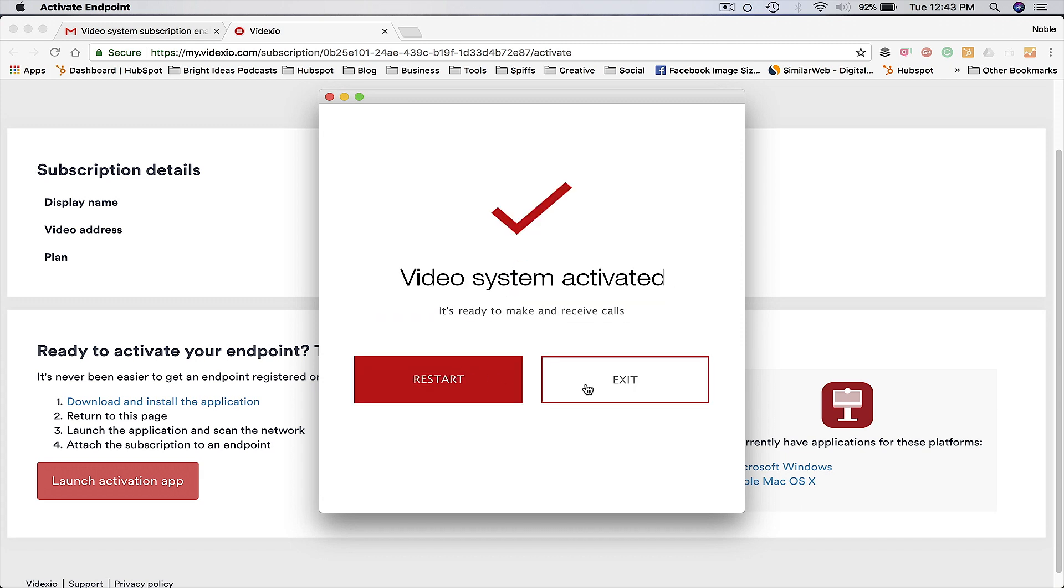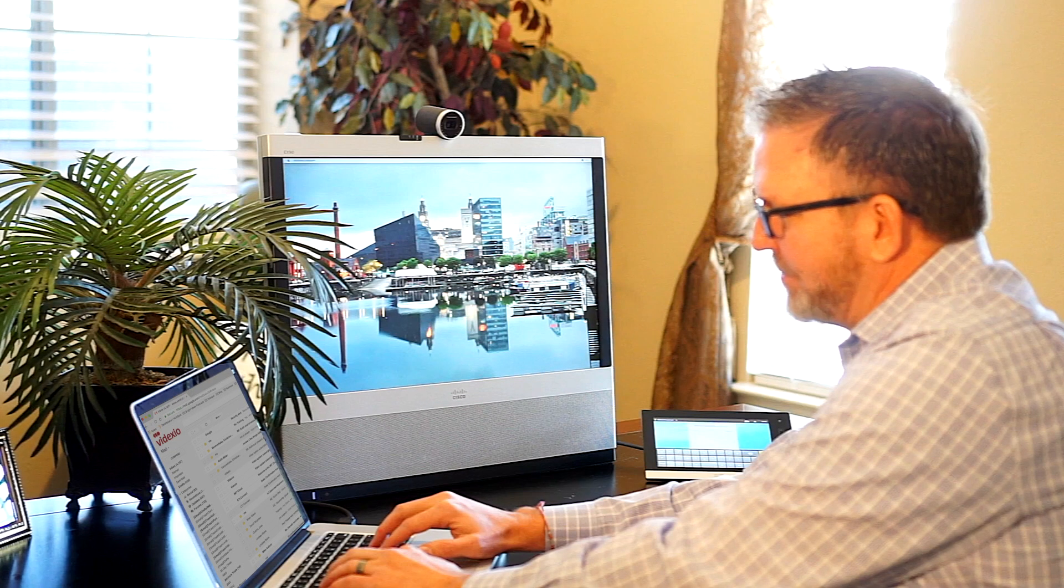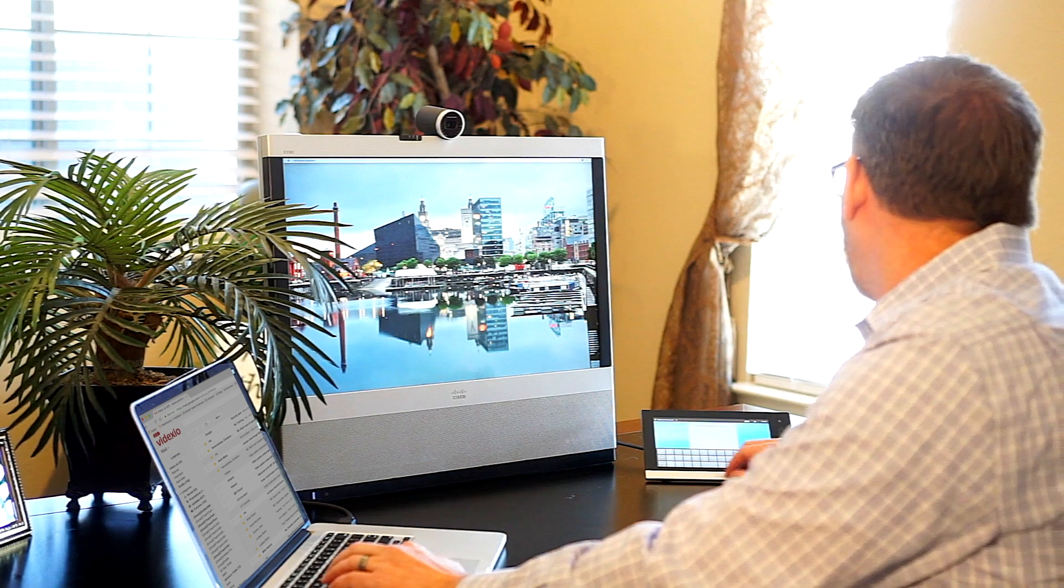The result is that the endpoint is now registered to the Videxio video cloud and can start making video calls immediately.